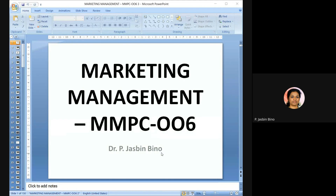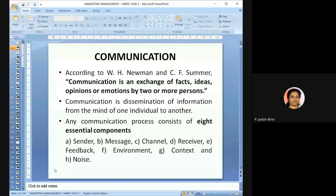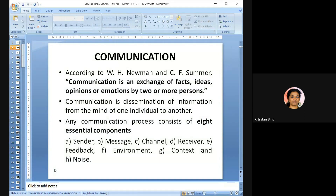Before going into the promotion process, first we have to know what is communication. According to W.H. Newman and C.F. Summer, communication is defined as an exchange of facts, ideas, opinions or emotions by two or more persons — that is, dissemination of information from the mind of one individual to another, where the same message is received in the same sense by the other person.